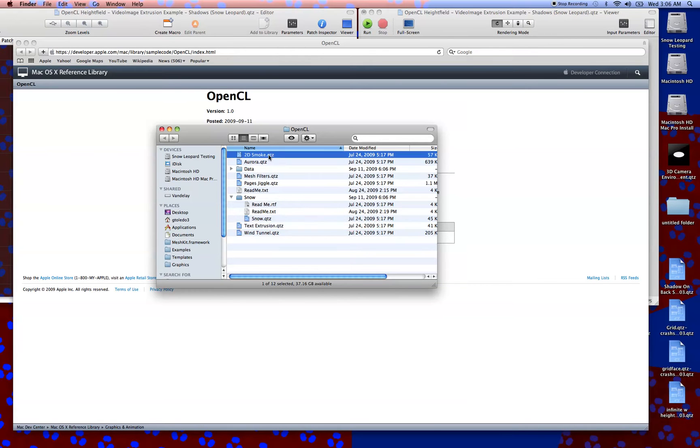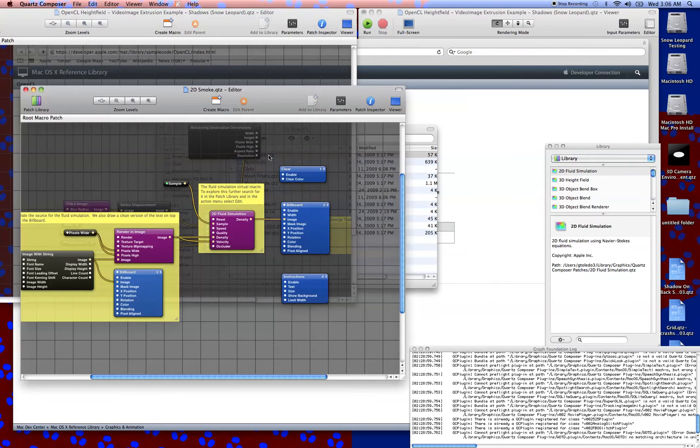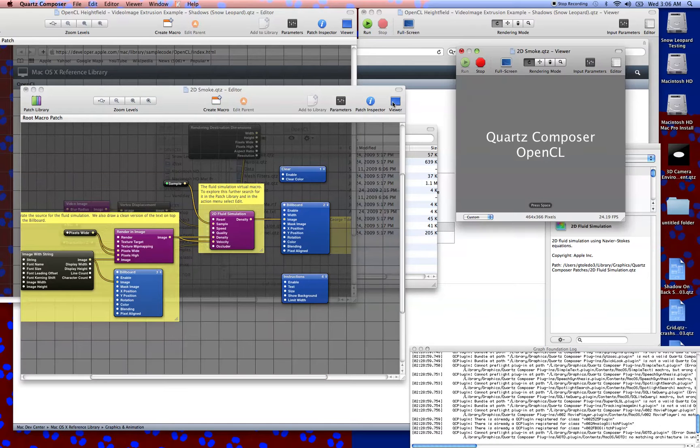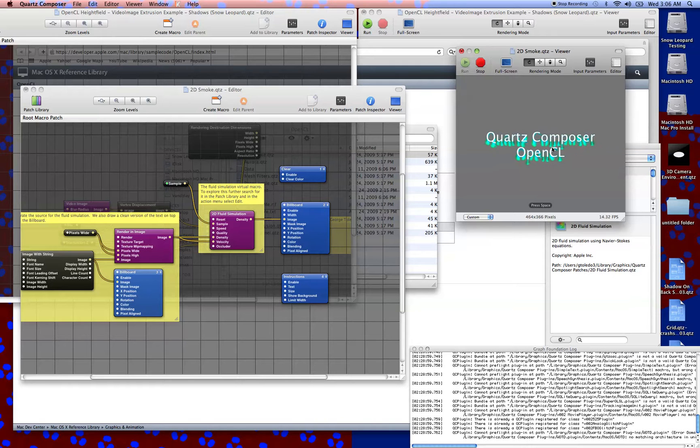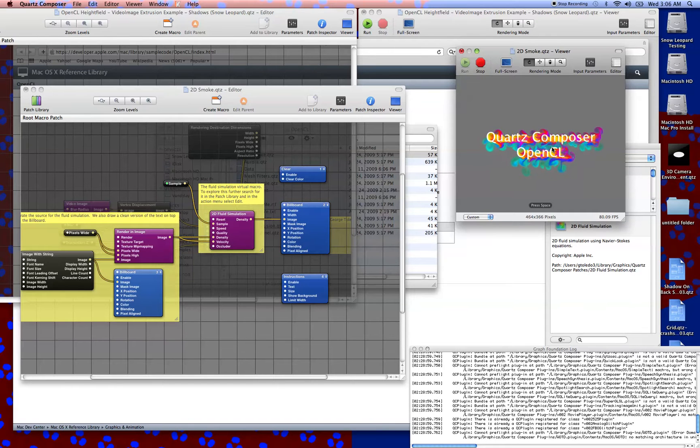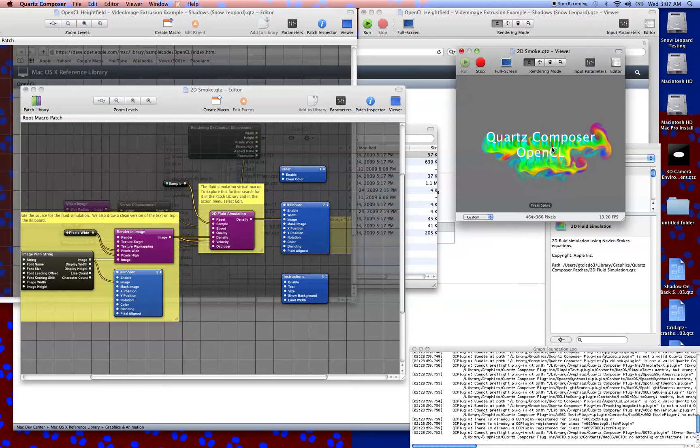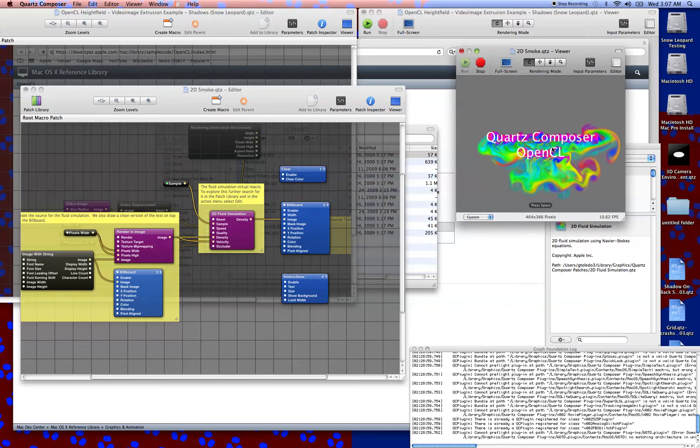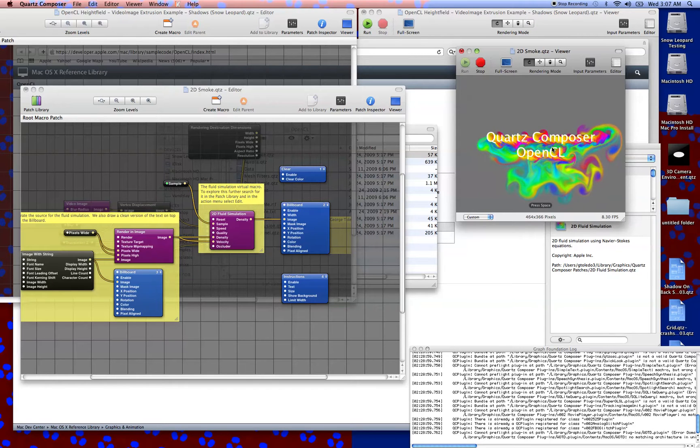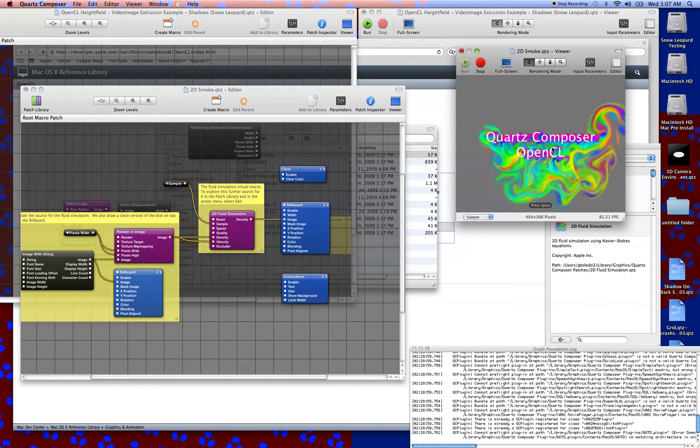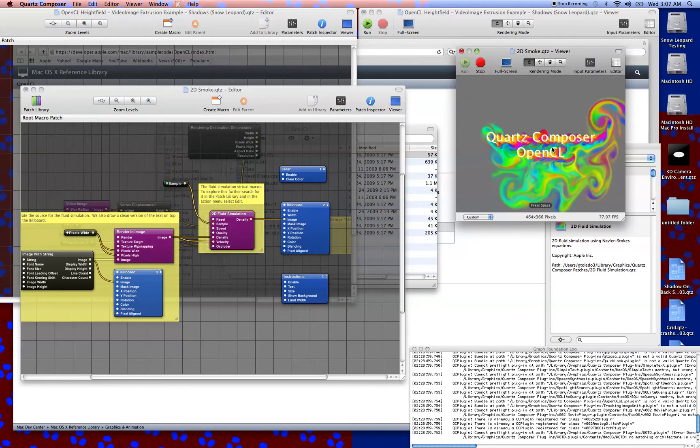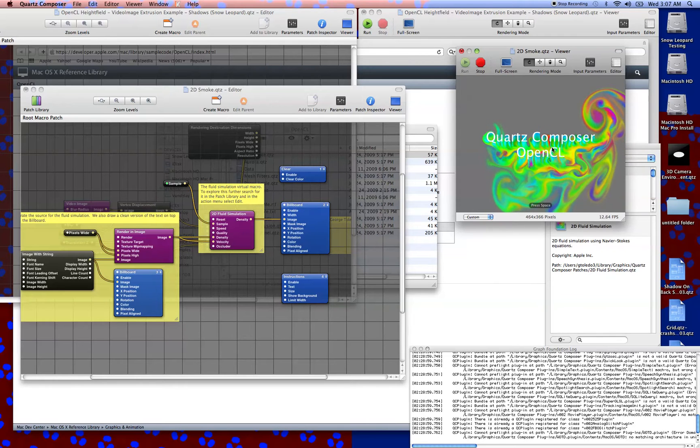I'm going to open up this 2D smoke example really quick. This is a 2D fluid sim. It's done by Apple and done well. You can see the fluid sim happening right here off of the text. It's very similar to what people have been posting on the forum, but it has the benefit of being the proverbial Apple example.